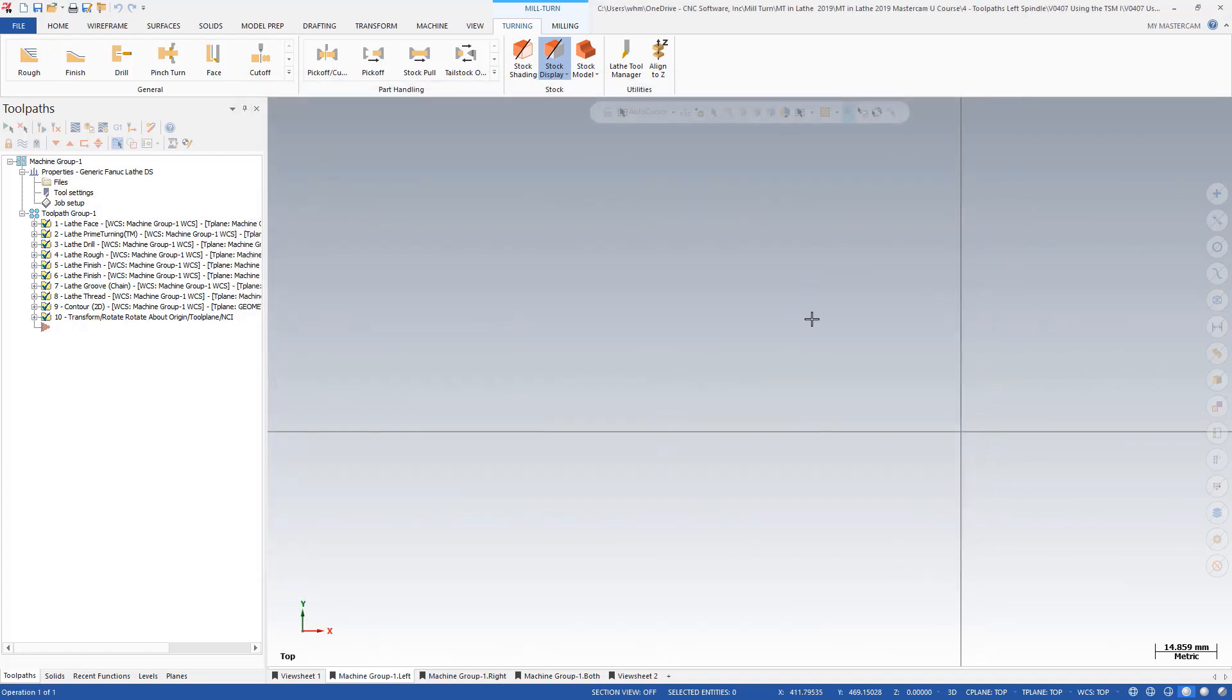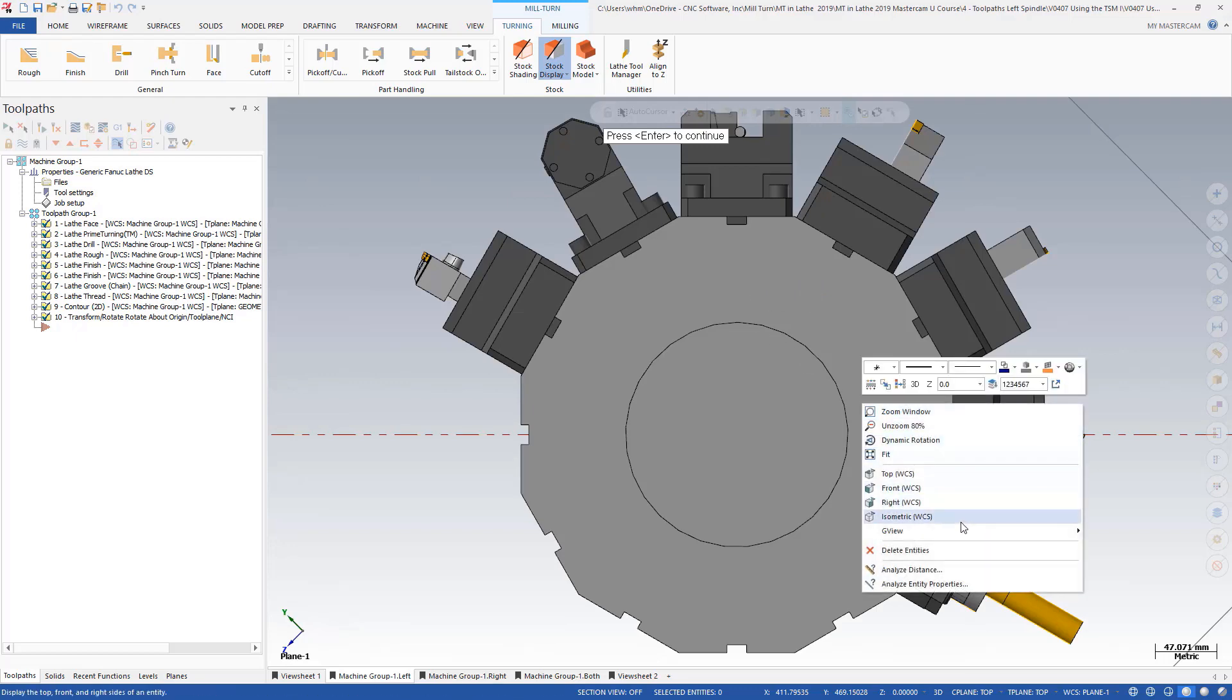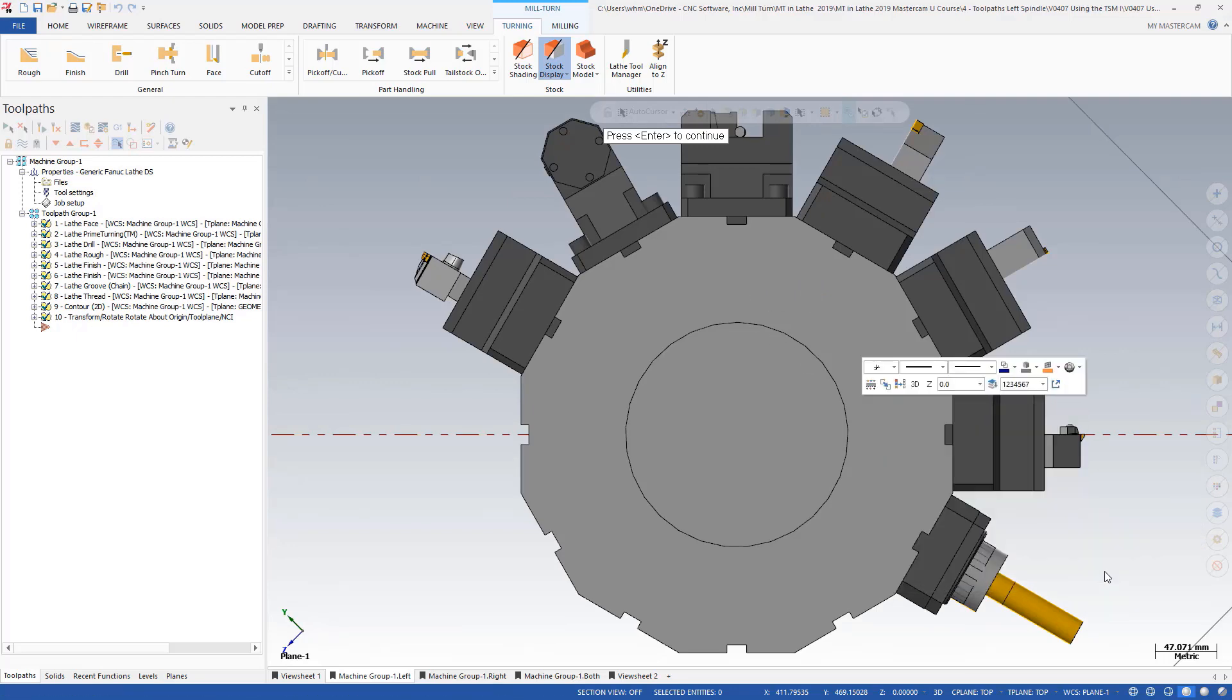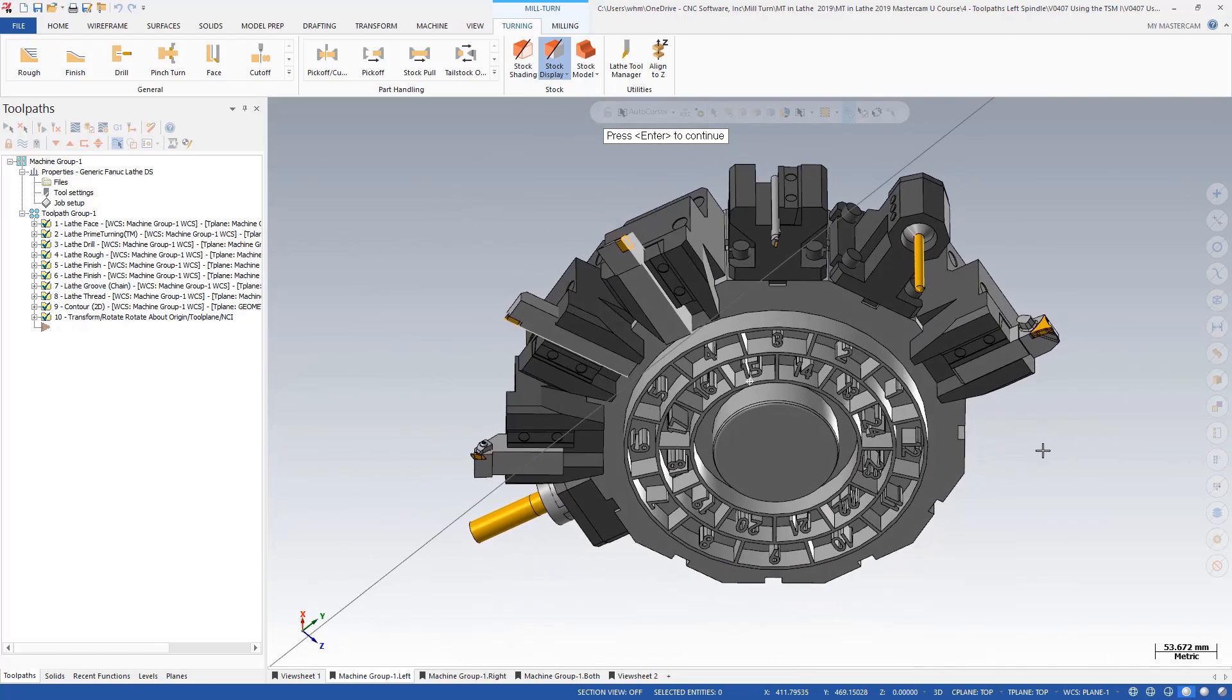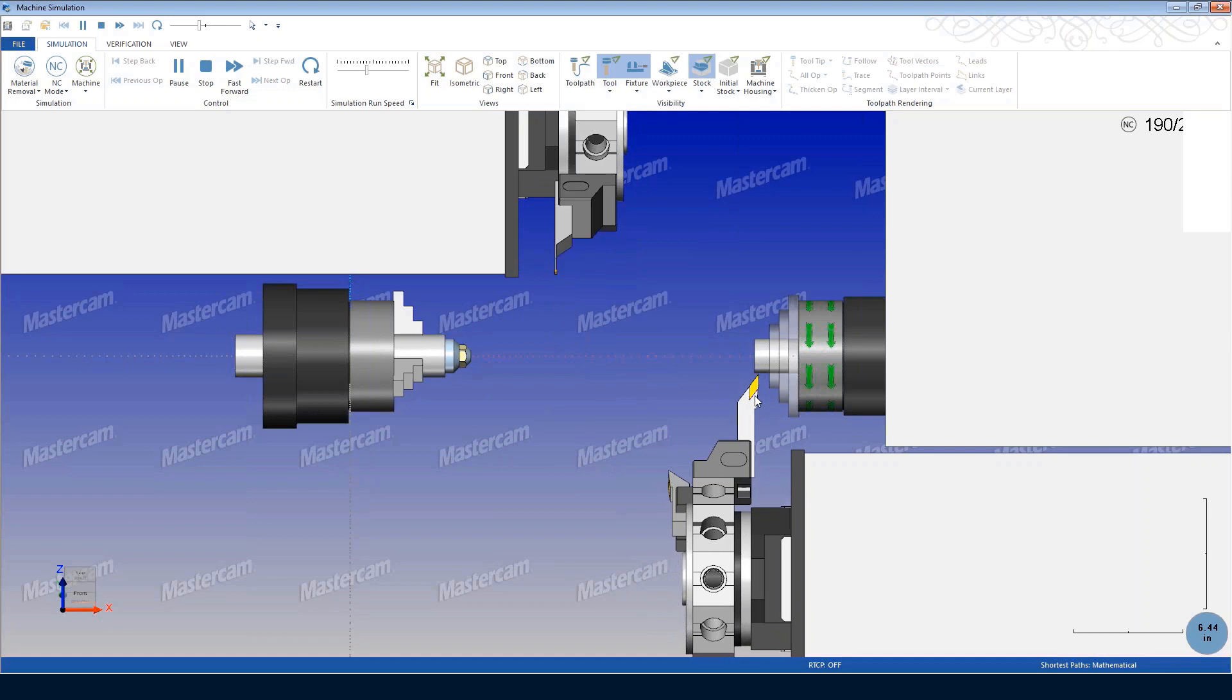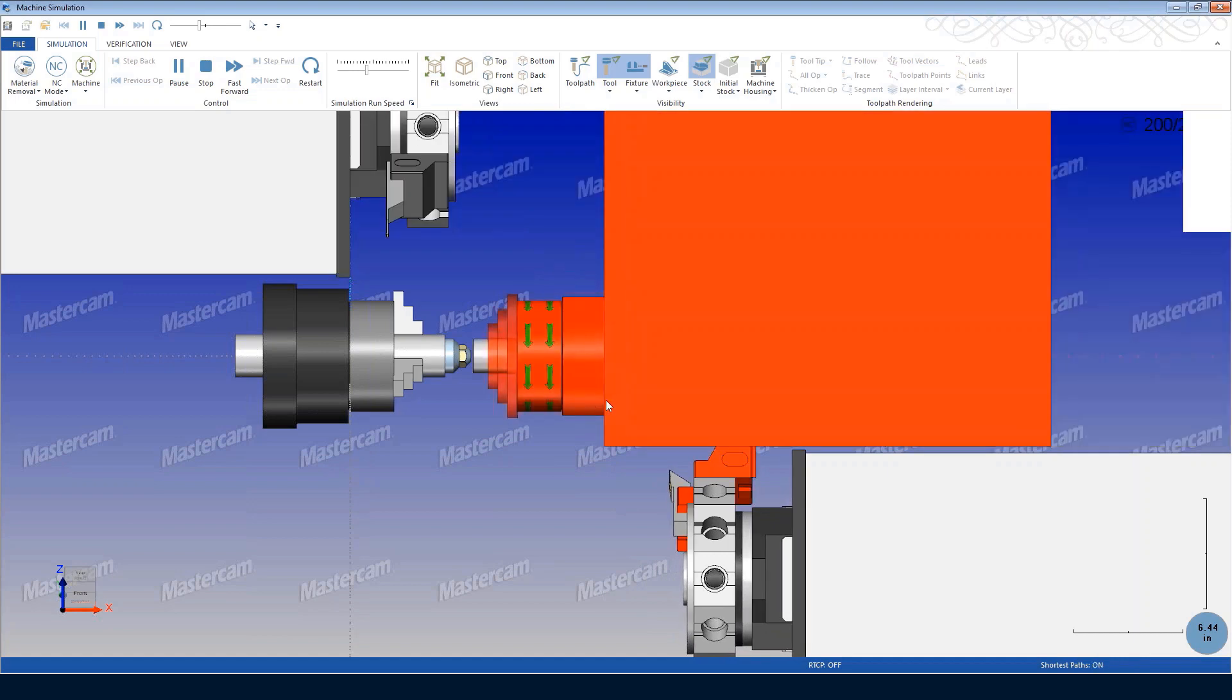The part, spindles, turrets, holders, and even the machine envelope are all considered to make sure your program and tool setup is going to avoid any crashes during operation. After applying tool paths to your part, it's time to manage the multi-stream operations.